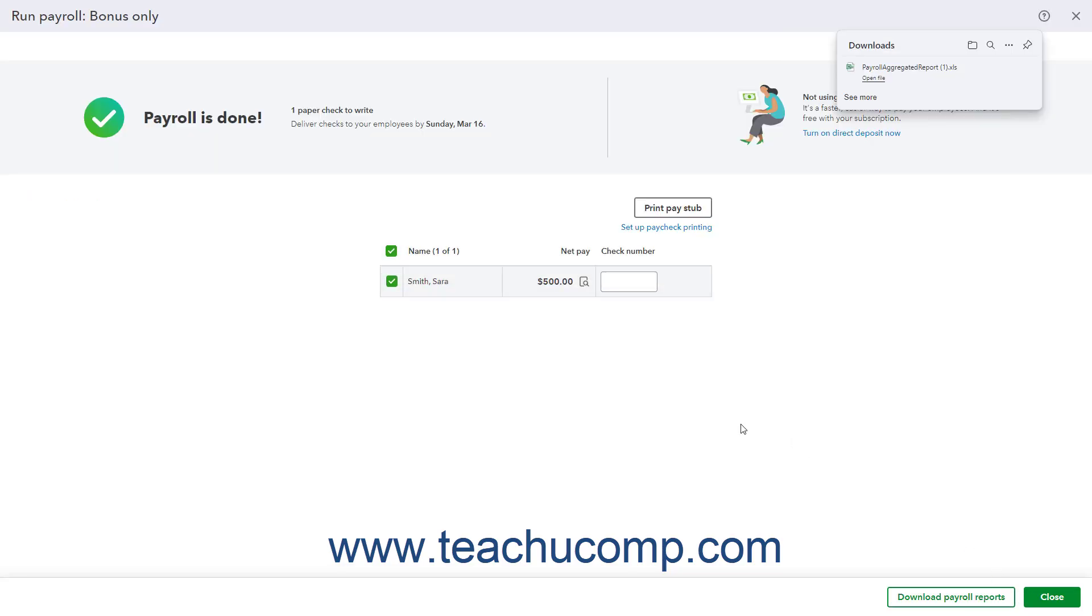To close the Run Payroll window, click the Close button in the lower right corner of the toolbar in the Run Payroll window.